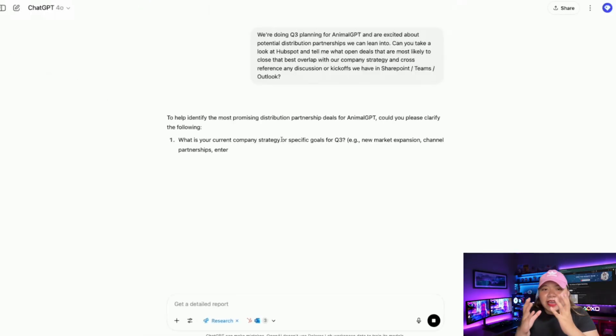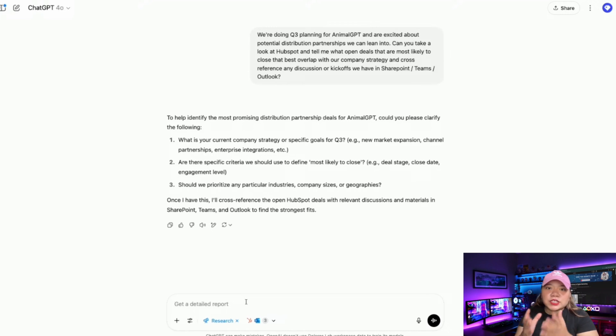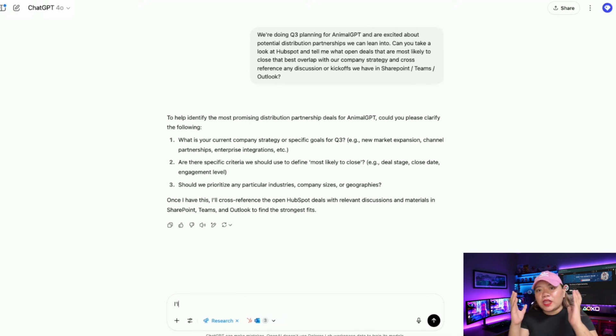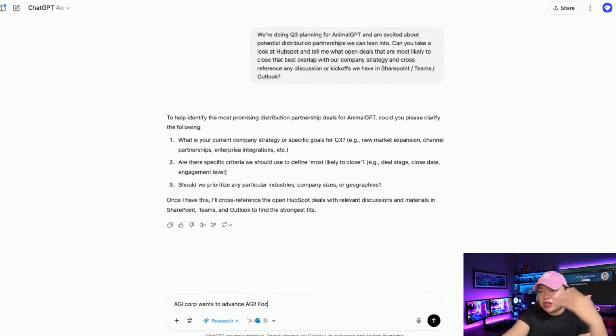Here's my take: I think this might actually be the biggest update for business users since ChatGPT launched. It's not just about connecting to apps — it's about ChatGPT finally understanding your specific work context. Instead of being a generic assistant, it becomes something that knows your project, your team decisions, your customer conversations. The MCP specifically gets me thinking this could get really interesting really fast. When anyone can build a connector to any system, ChatGPT stops being limited by what OpenAI decides to integrate.